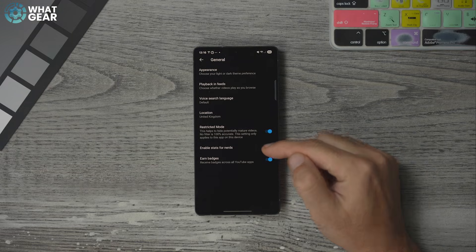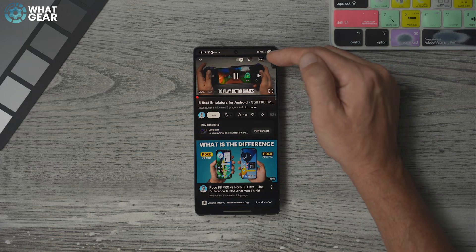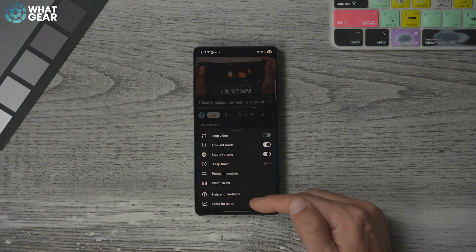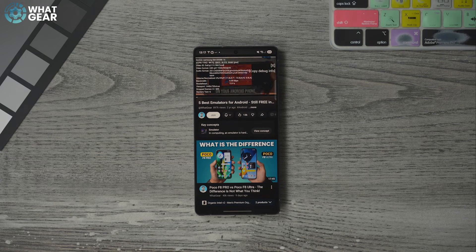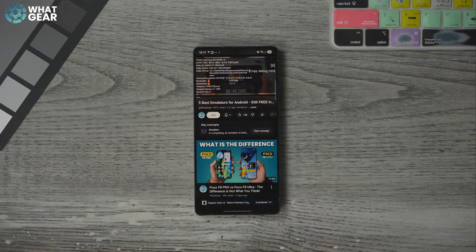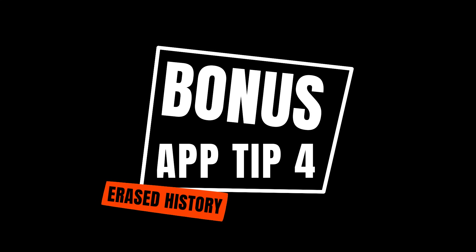Bonus tip three: in the appearance menu, you can enable 'Stats for nerds.' With this on, while watching a video tap the settings icon in the top right corner, go to 'More' at the bottom, and you'll see 'Stats for nerds.' Opening this gives you hidden behind-the-scenes information about that specific video — useful for figuring out if YouTube, your phone, or your internet is playing up.